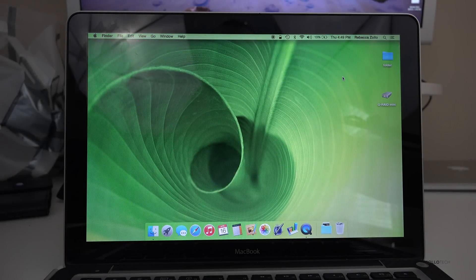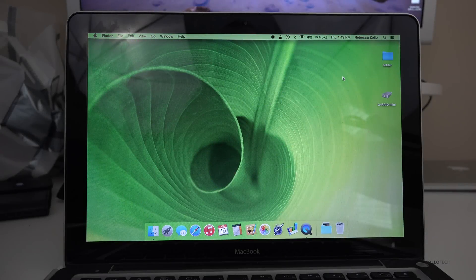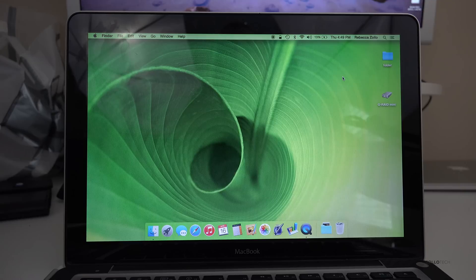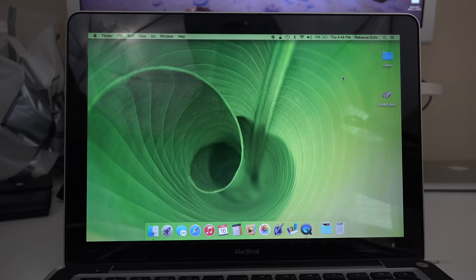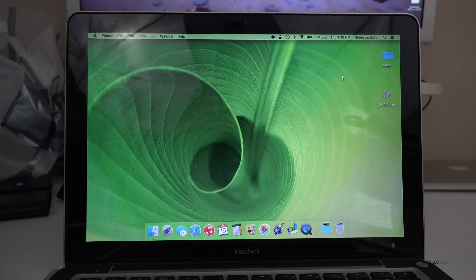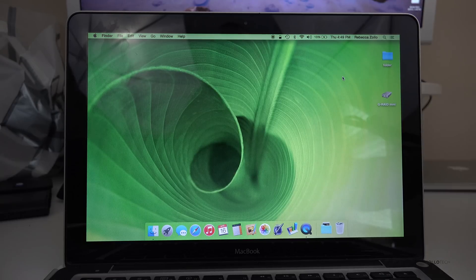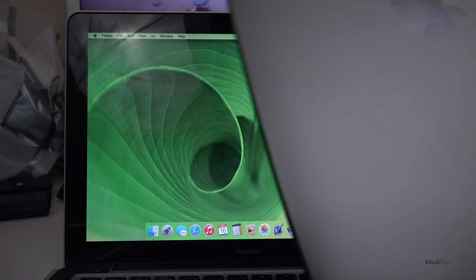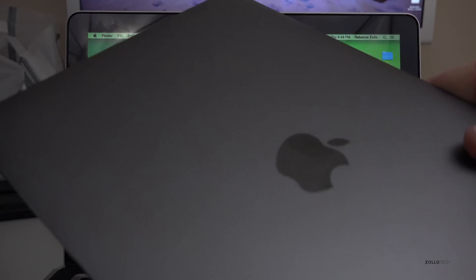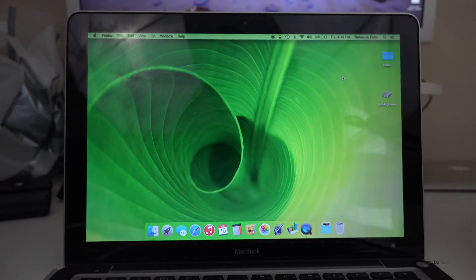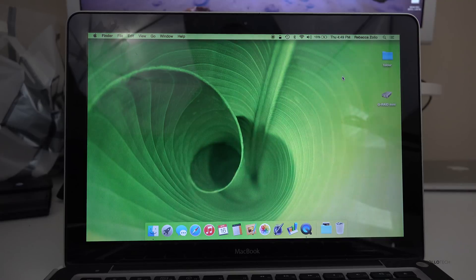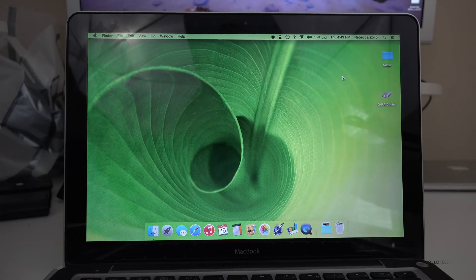Hi everyone, Aaron here for Zollotech. I wanted to show you how to backup your old MacBook to a newer MacBook. That could be an old MacBook to a MacBook like this or a MacBook Pro or any Mac really.